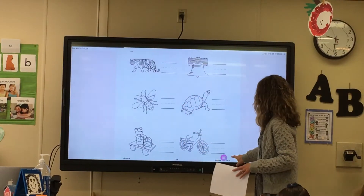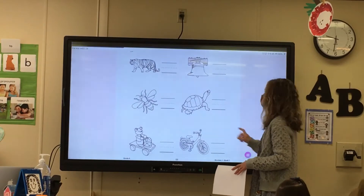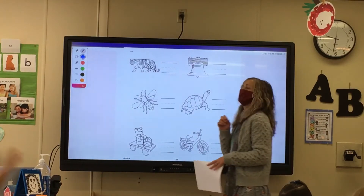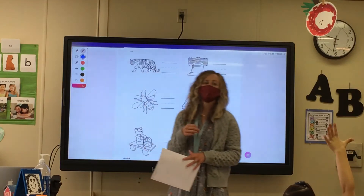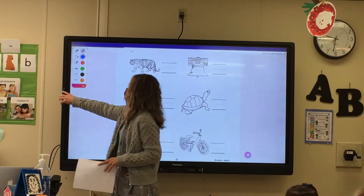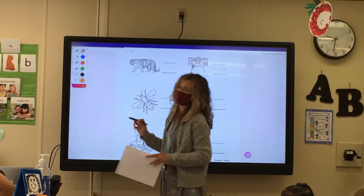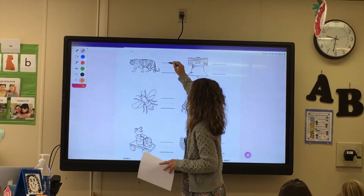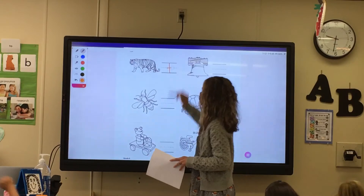Okay, now go ahead — raise your hand, tell me a picture that you see, and let me know if it would be used with T or B. Juliana, give me one. Tiger. Tiger, starts with what letter? T. T, very good. Head line to baseline, cross it on the midline.